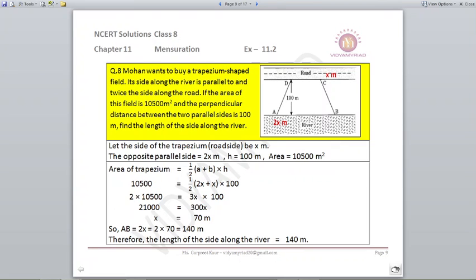Question number 8. Mohan wants to buy a trapezium shaped field. Its side along the river is parallel to and twice the side along the road. Let us assume the road side as x meters and the river side as 2x meters. The area of the field is 10,500 meter square and the perpendicular distance between the two parallel sides is 100 meters. Find the length of the side along the river. We have assumed the parallel sides as x and 2x.